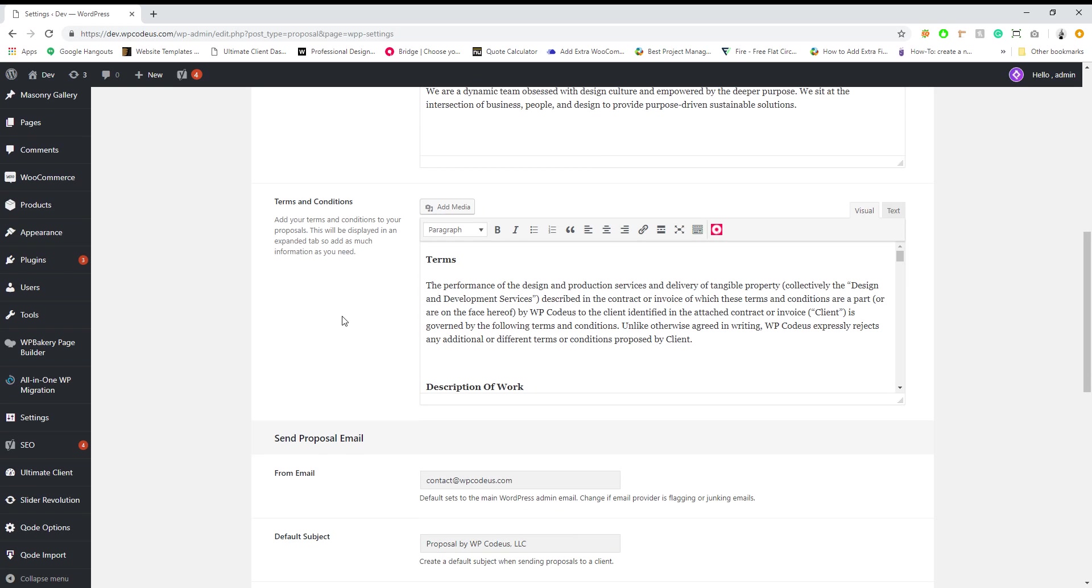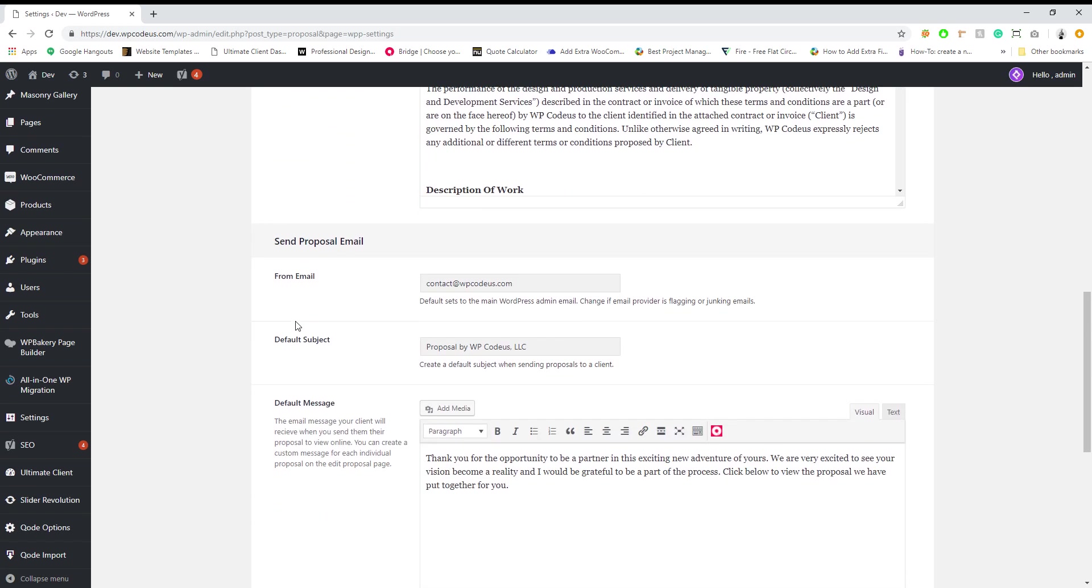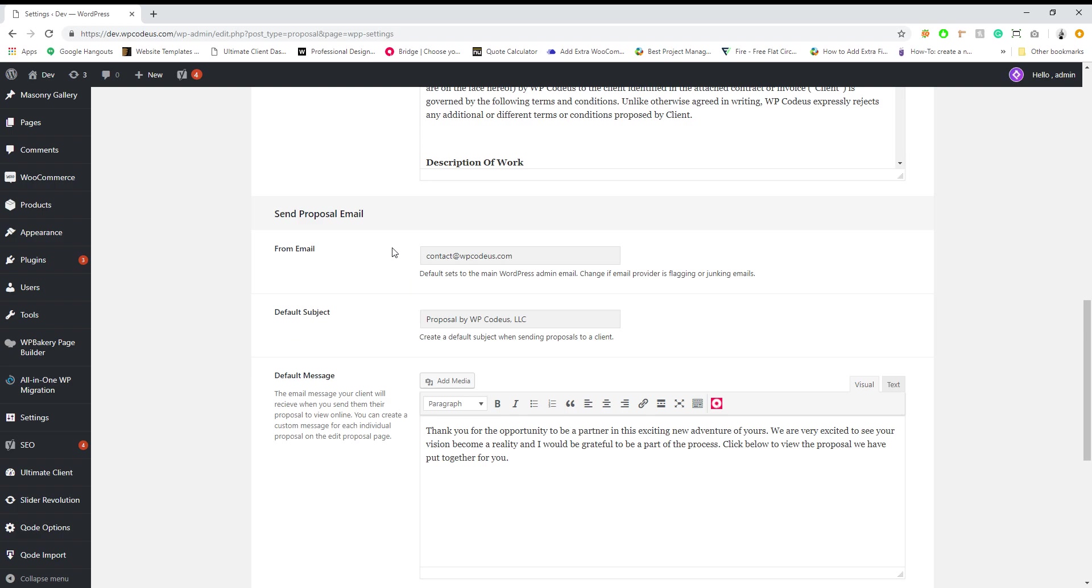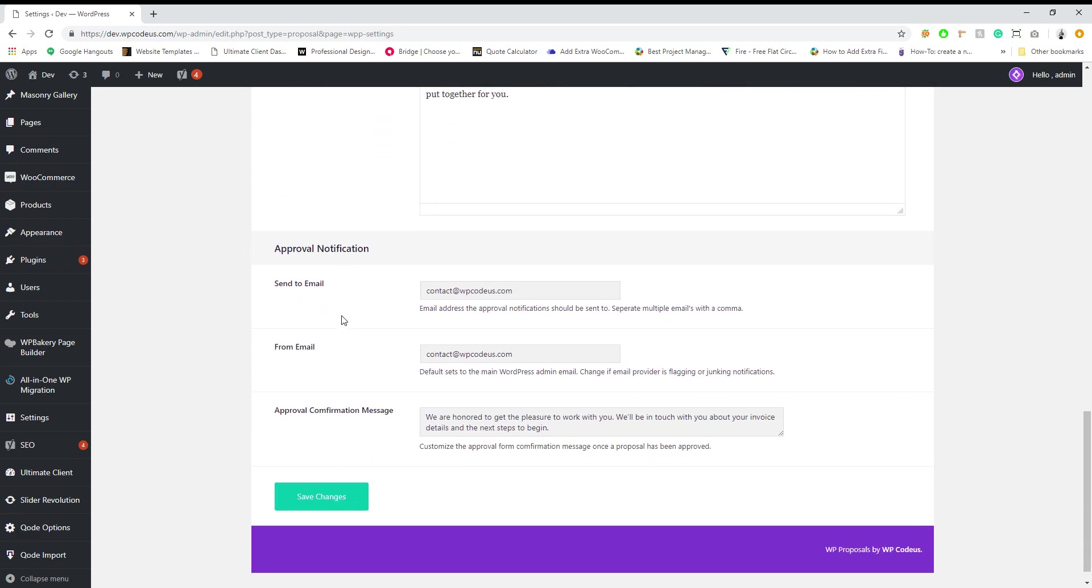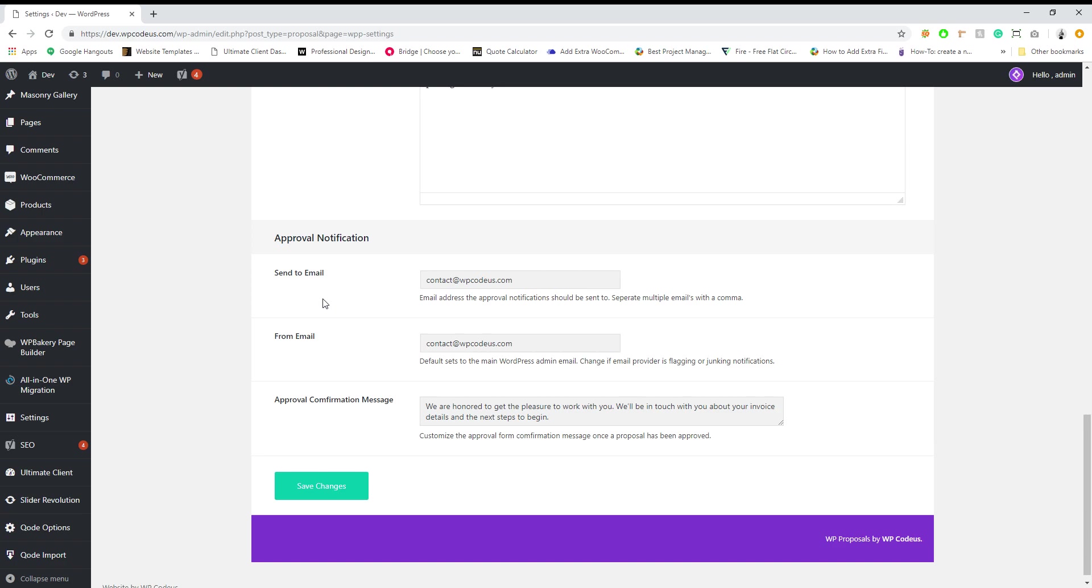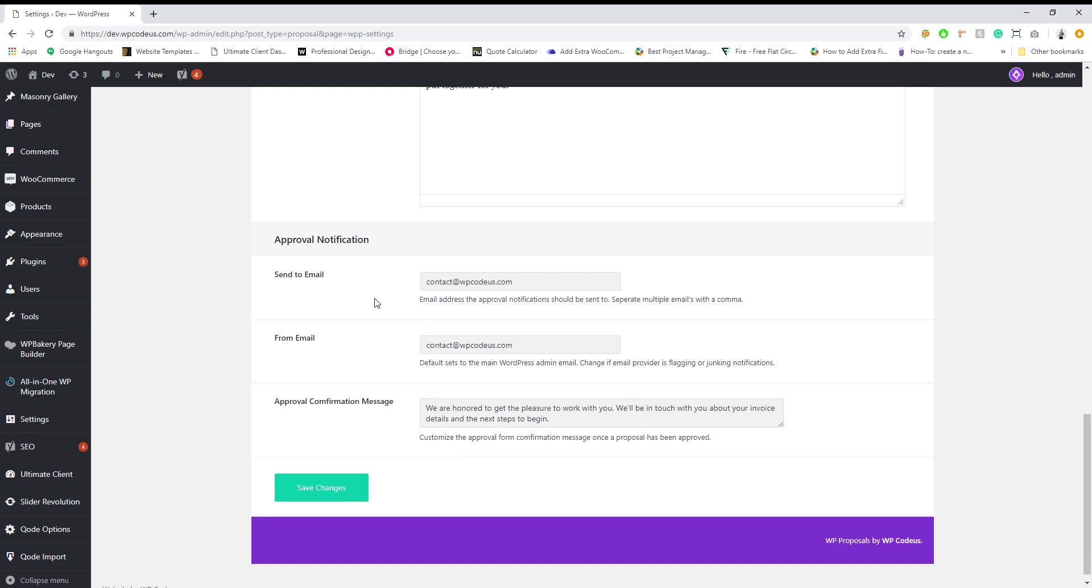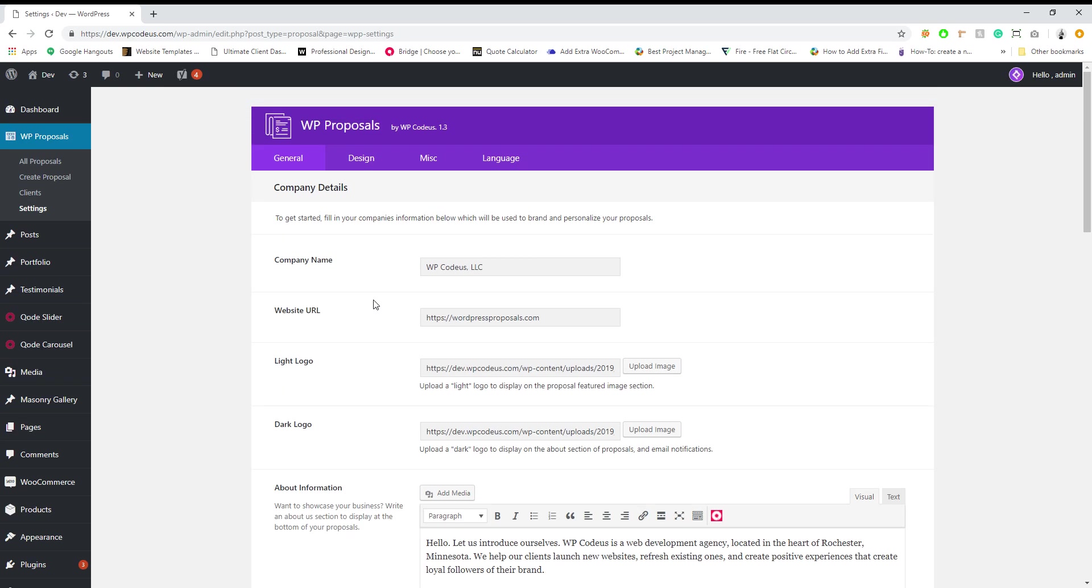logo, who you want your emails to be sent from, also default subject messages, and also the notifications that you want to receive when your client approves your proposal.